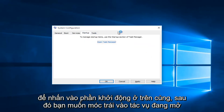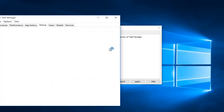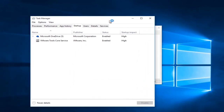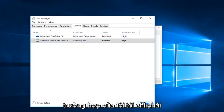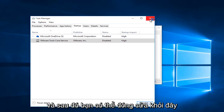Now you want to tap on the Startup section at the top, then left click on Open Task Manager. You want to left click on each startup item here and left click on Disable. In my case I only have two. Then you can close out of here.